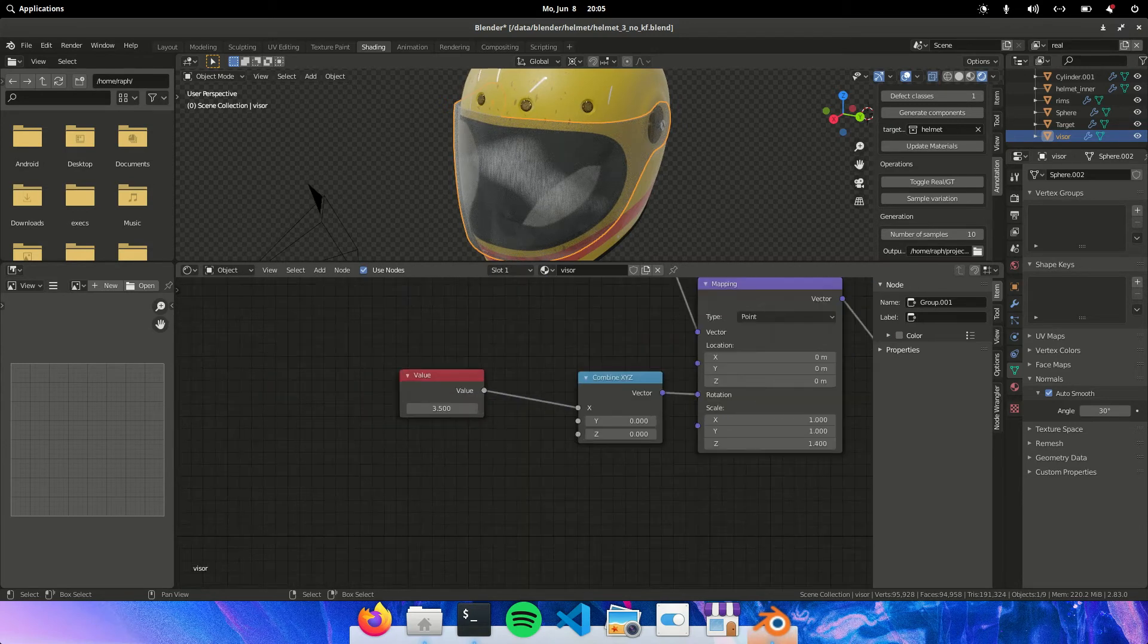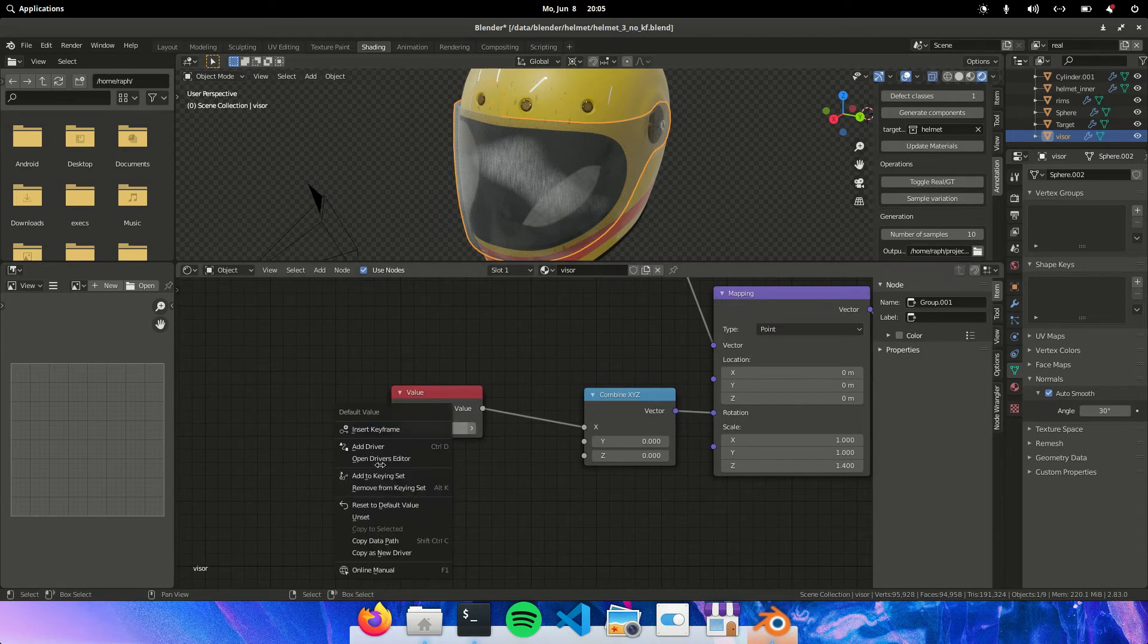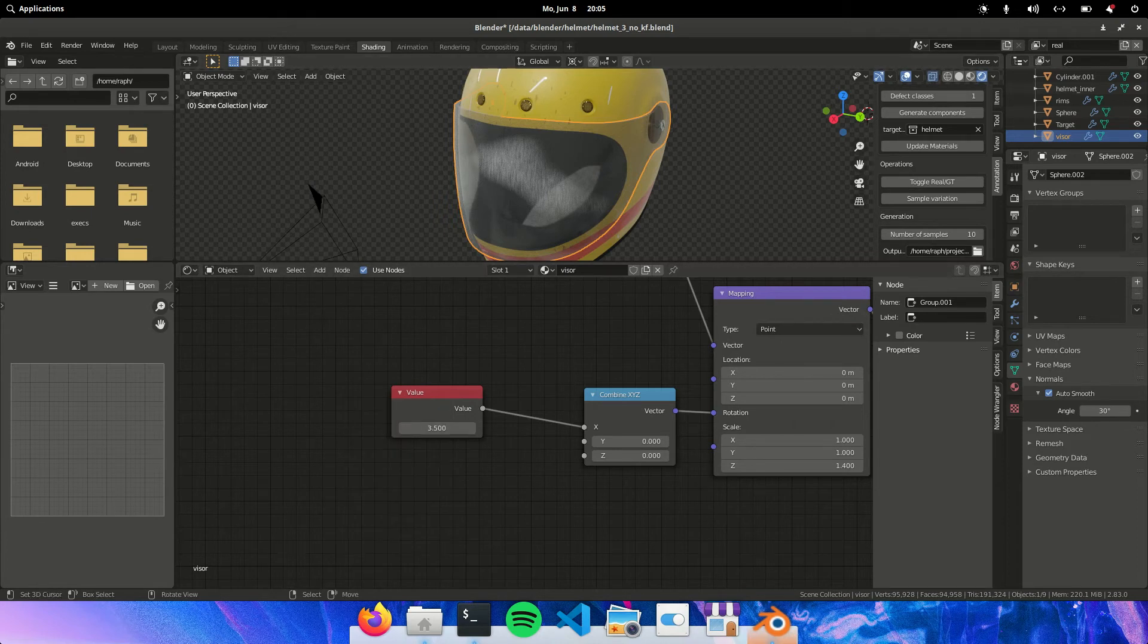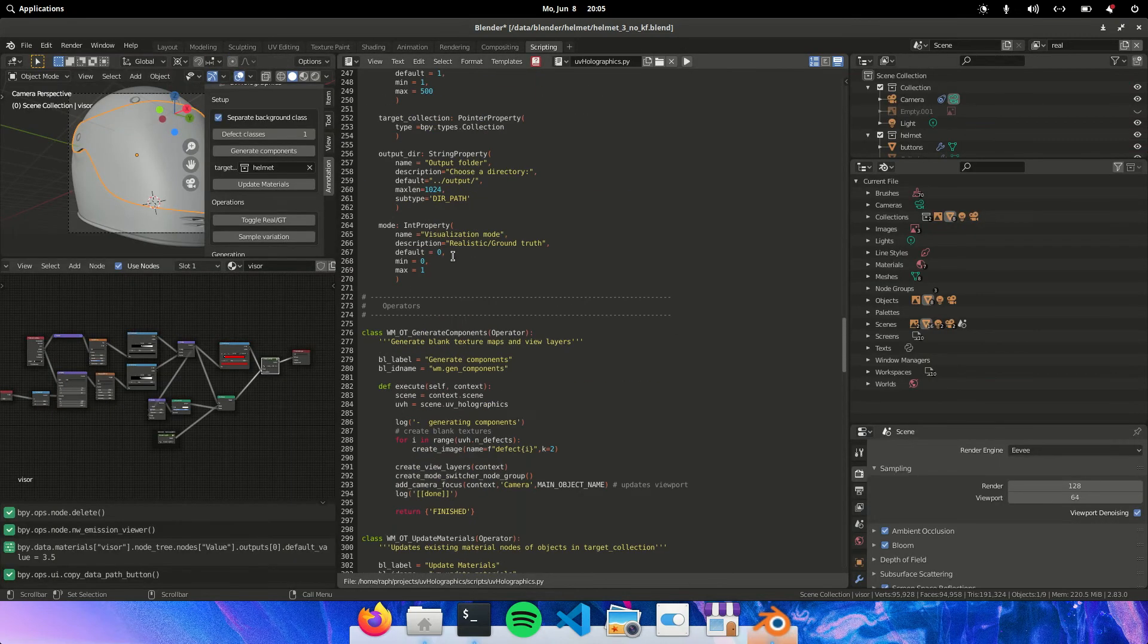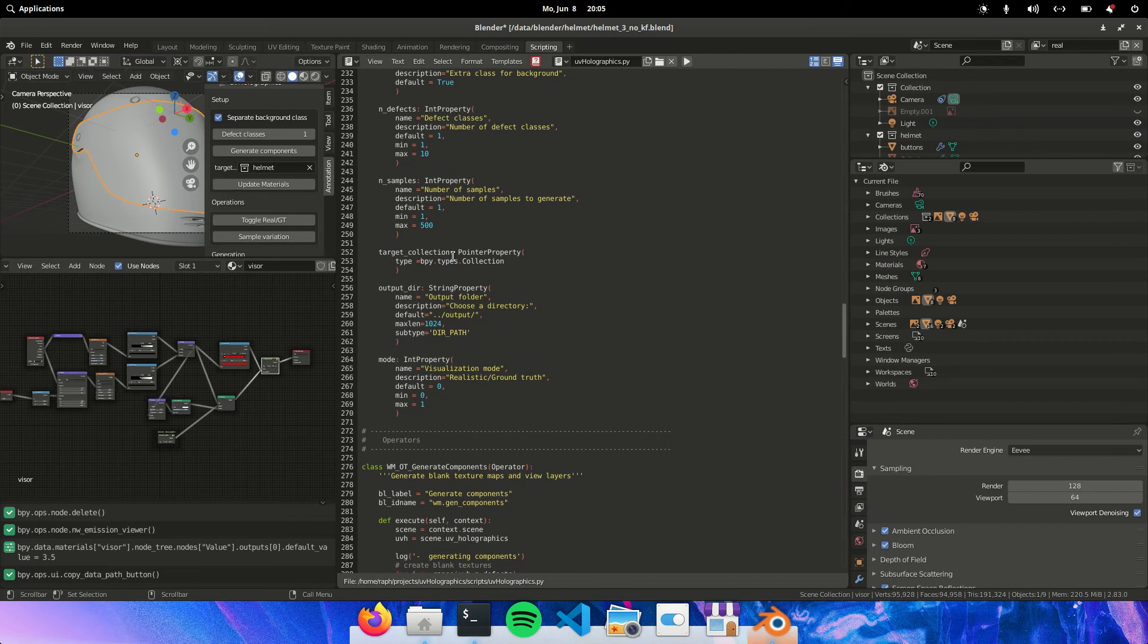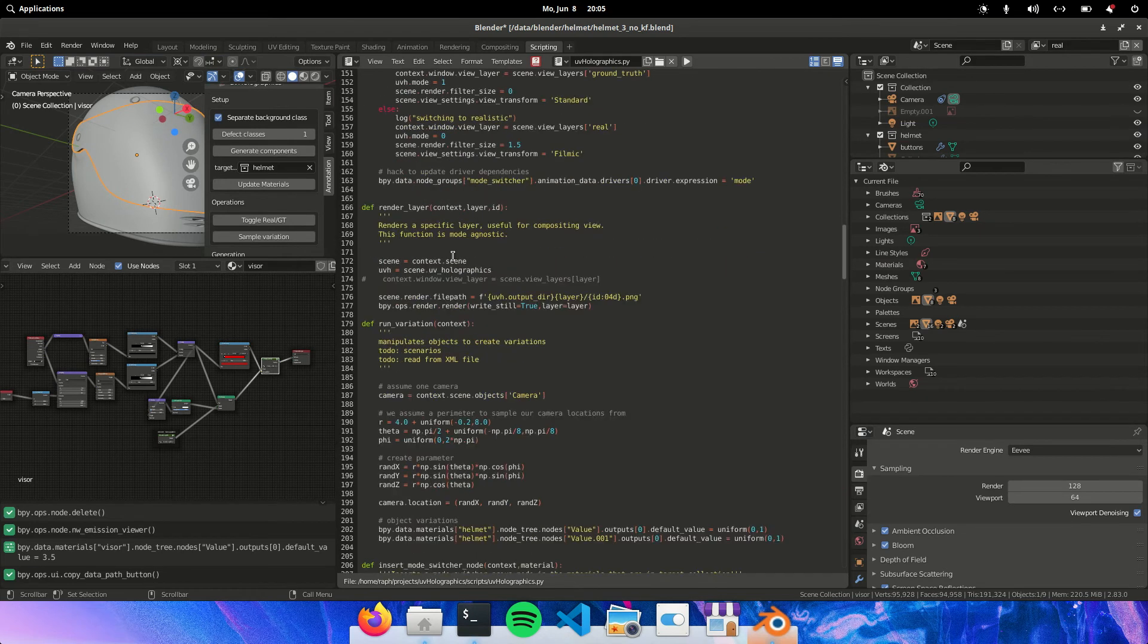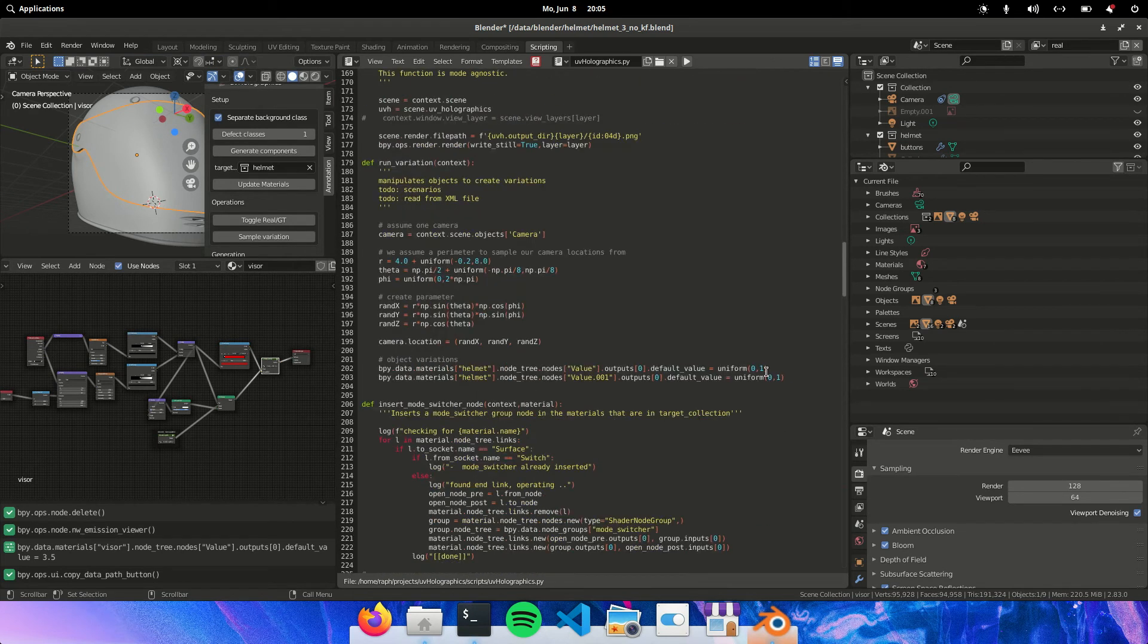So we need to actually drive this with this button. So the way we do that is we copy this data path. Then we go to our script. And we then go to the function that runs a variation. Here. So run variation.